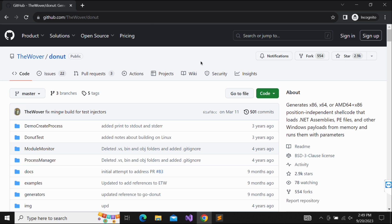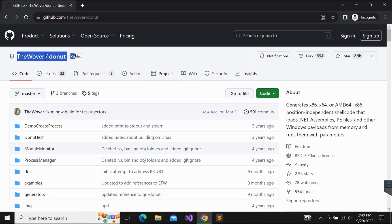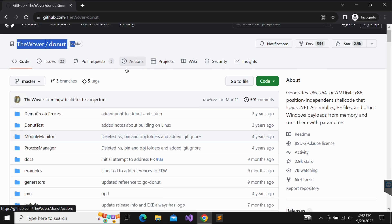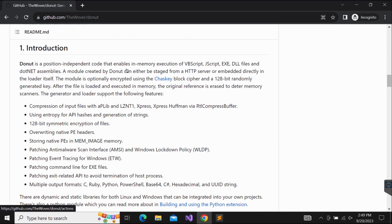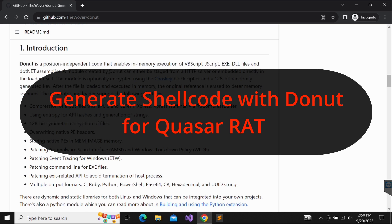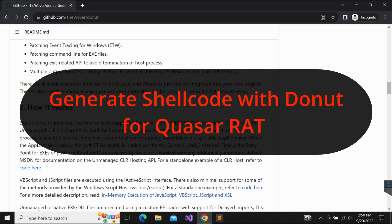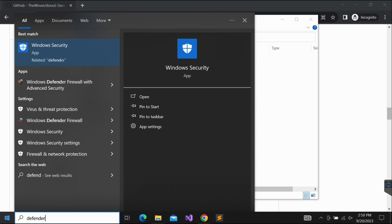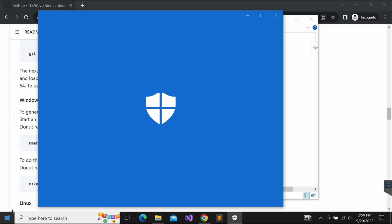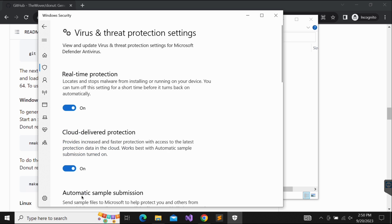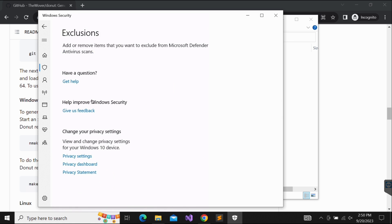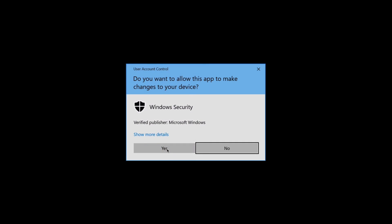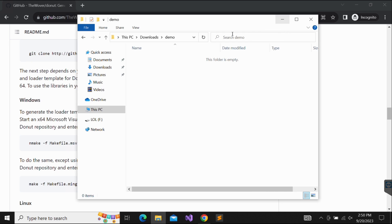Hello all, welcome back to another video. This will be an exciting video today demonstrating Donut, a shellcode generator, and how to use Donut to generate shellcode from Quasar. Quasar is a RAT tool that is very famous and popular, often used for remote administration for Windows systems. To save time on this demonstration, we will create an exclusion on Windows Defender. If you're interested in Windows Defender bypass videos, please check out my other videos in the channel.